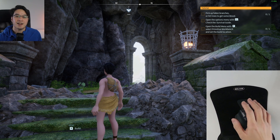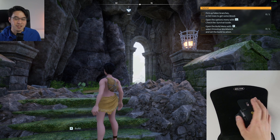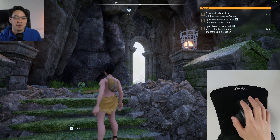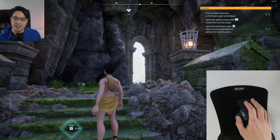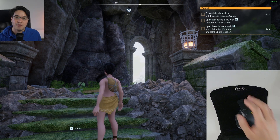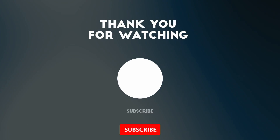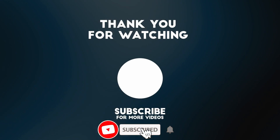So that's how you fix y-axis inversion on the current version of Powerwall on PC. Anyway, I hope you found this video useful. Thanks for watching and I'll see you in the next one.